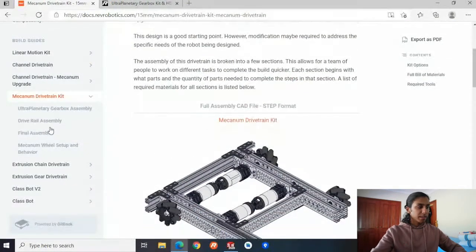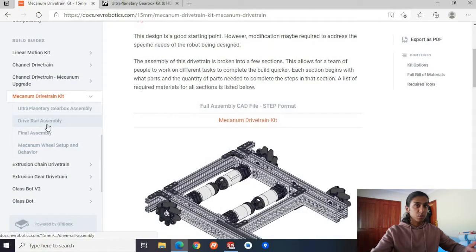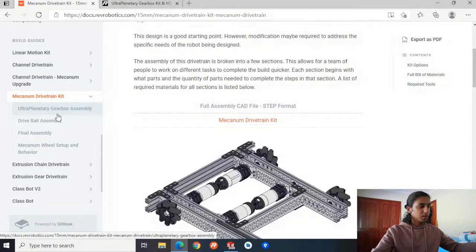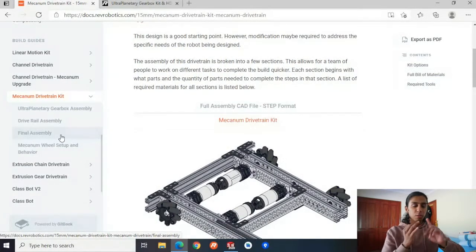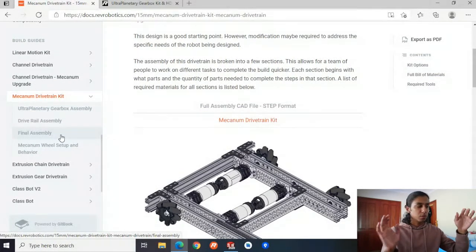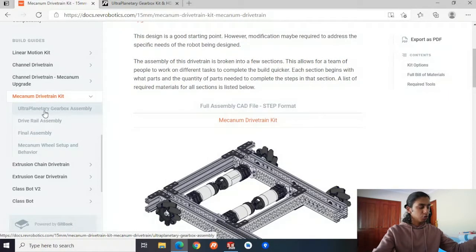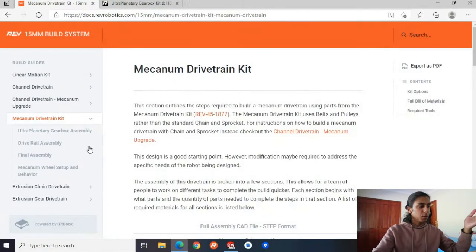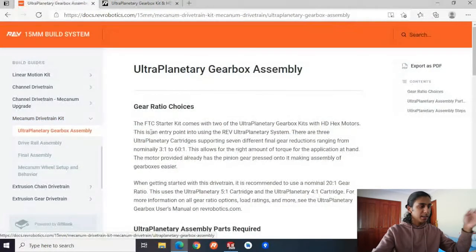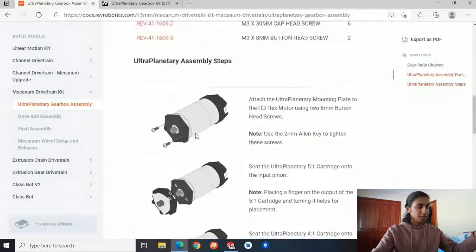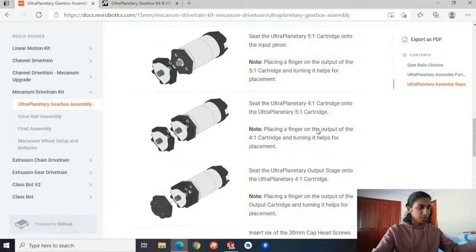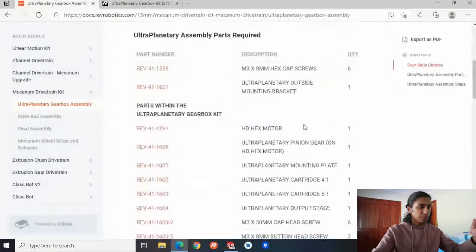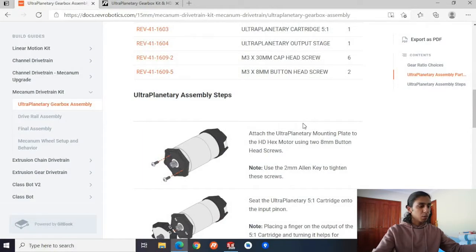Basically the way it's going to work is there are three sub-assemblies we have to make: the Ultra Planetary Gearbox first, the drive rail, and the final assembly putting everything together. That's why this mini-series is going to be three videos within the main SOLIDWORKS tutorials. In this video we'll be learning how to do the Ultra Planetary Gearbox. In the next video we'll be doing the drive rail assembly, and then finally the third video will be the final assembly. You can see there are pictures with descriptions describing what's going on, and we're going to be following this whole thing from top to bottom within SOLIDWORKS.